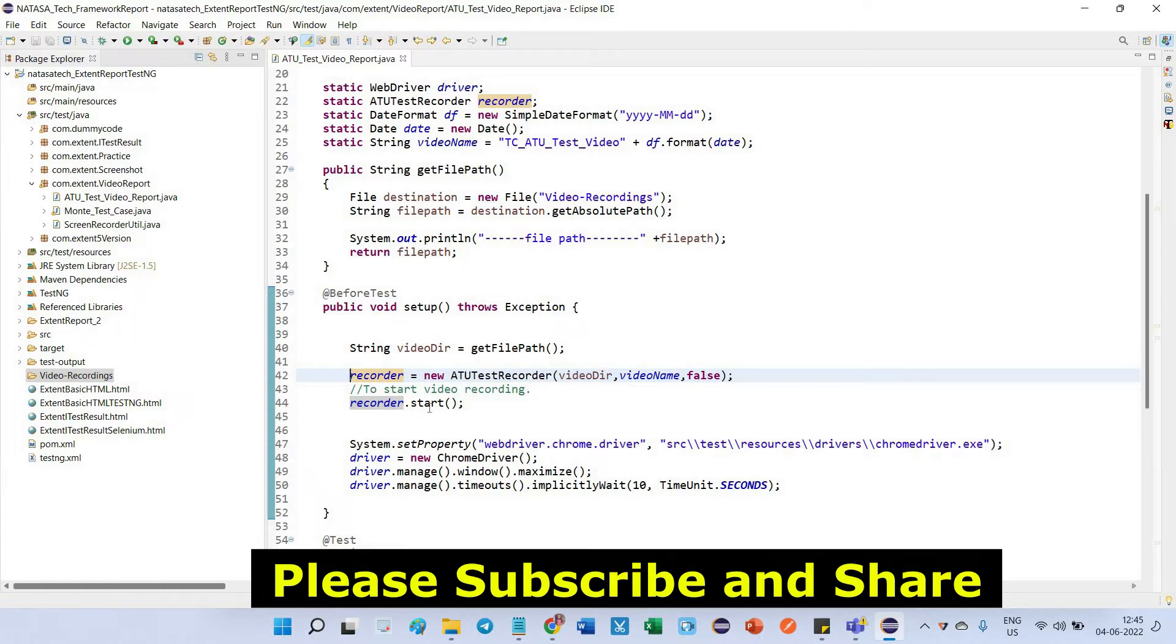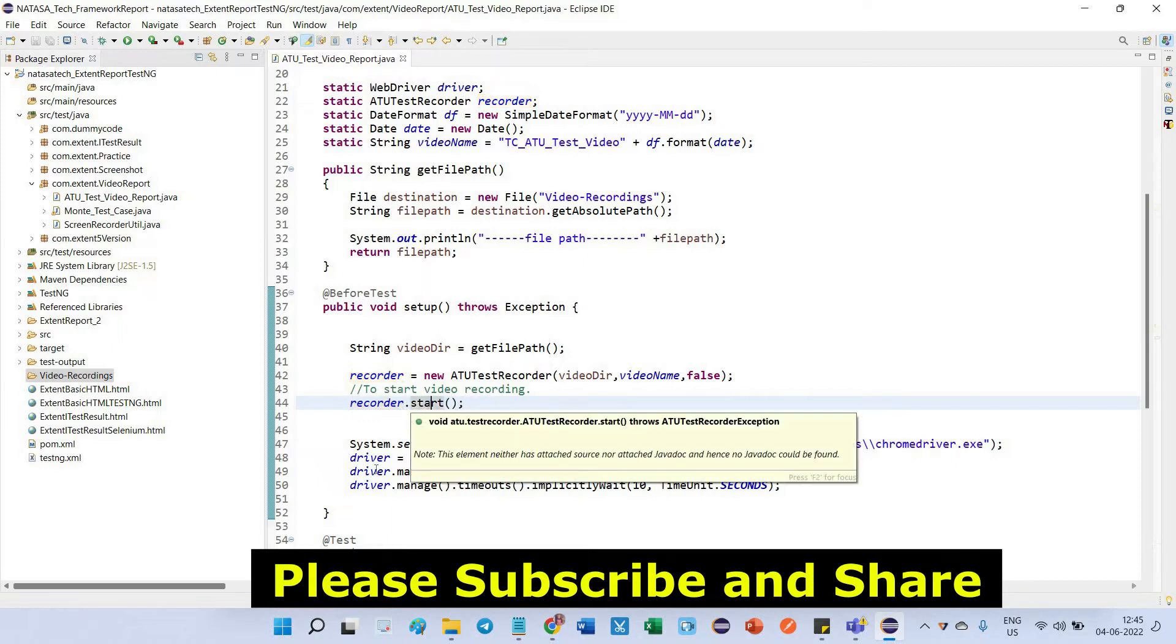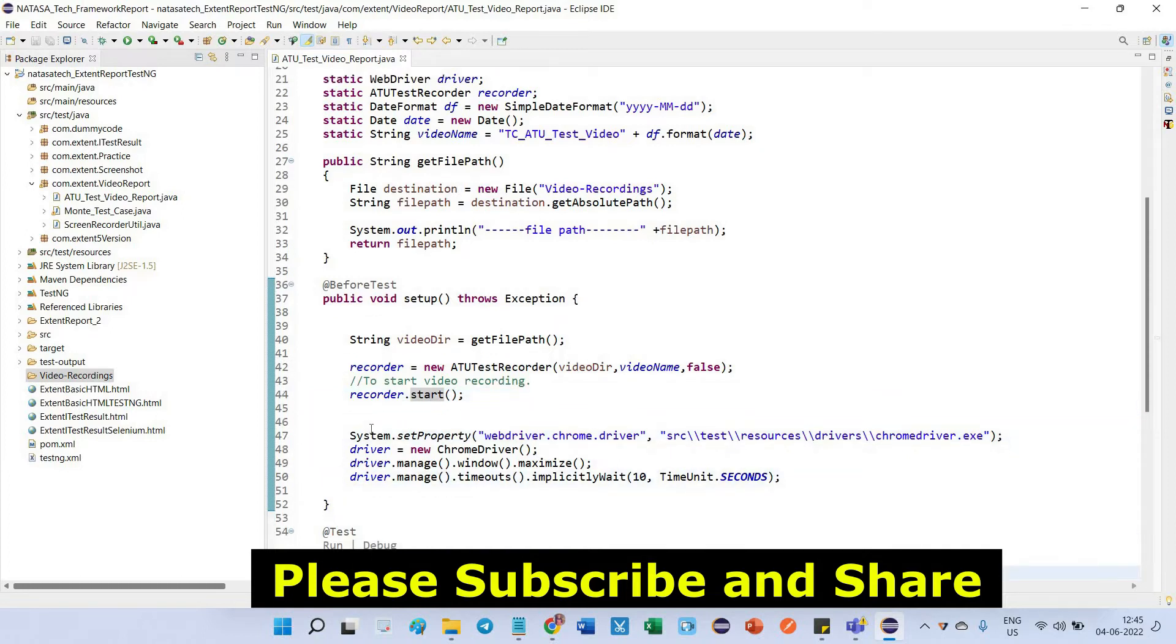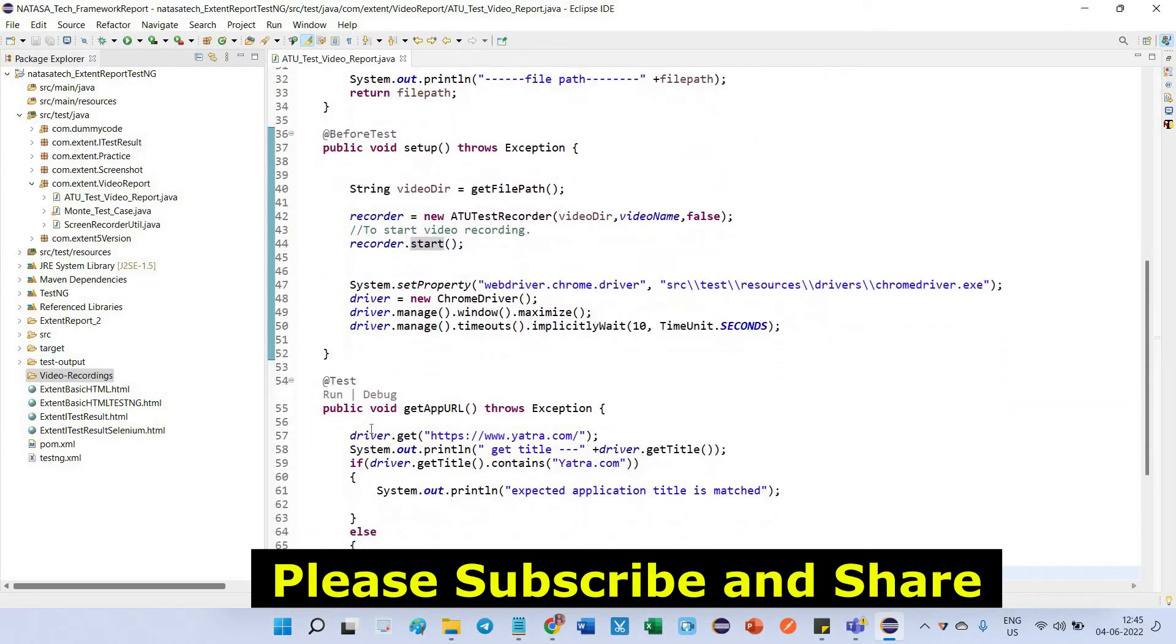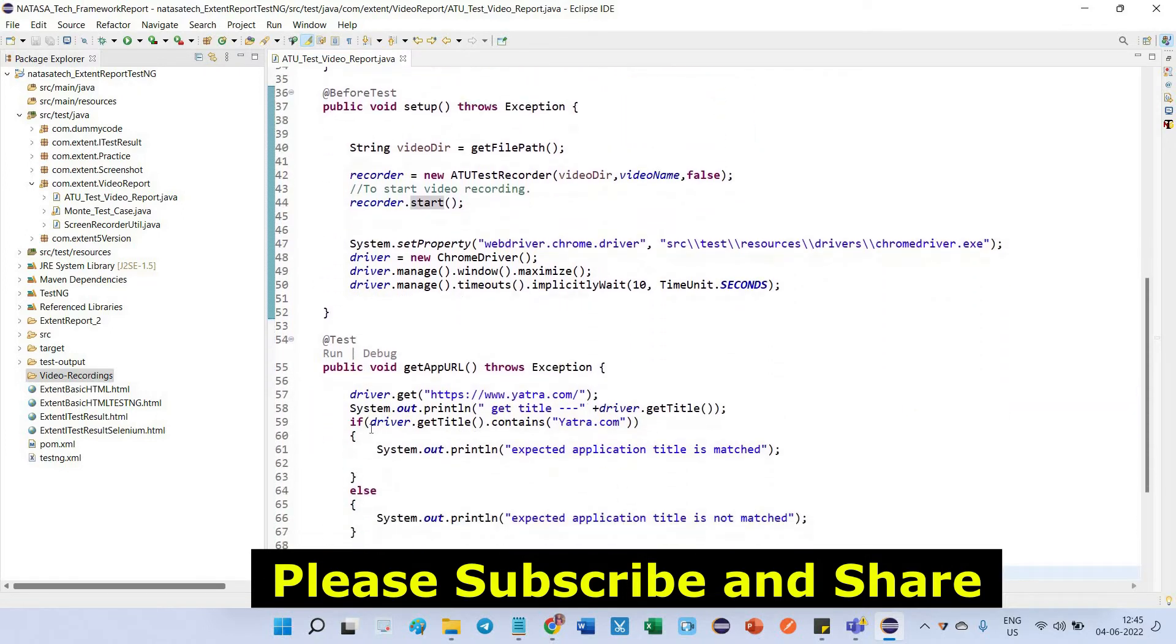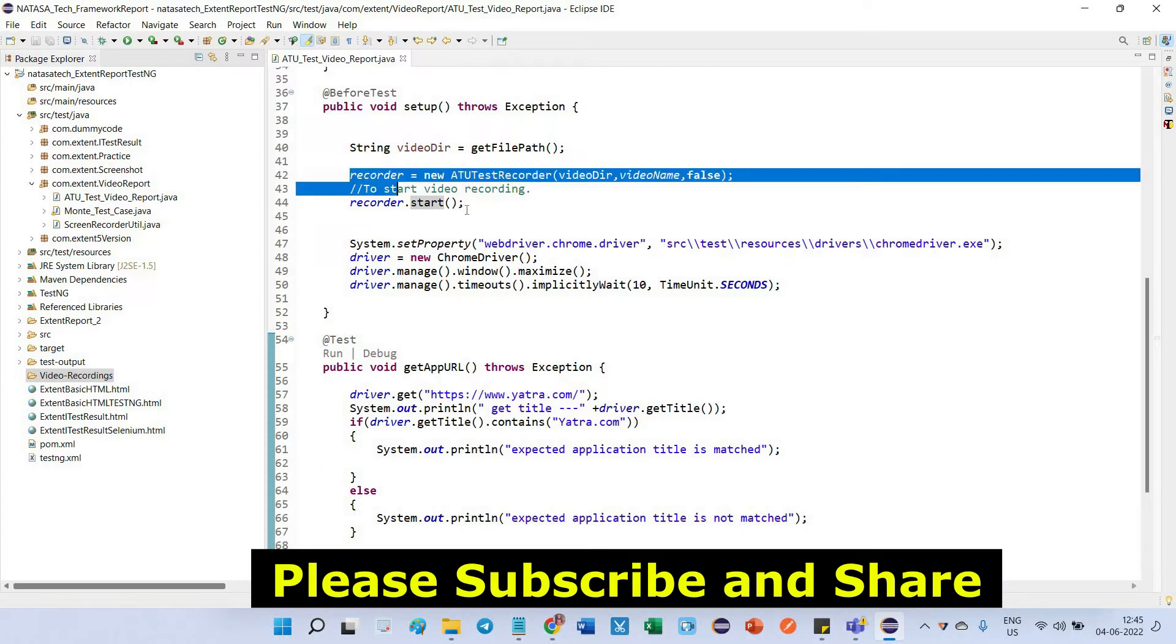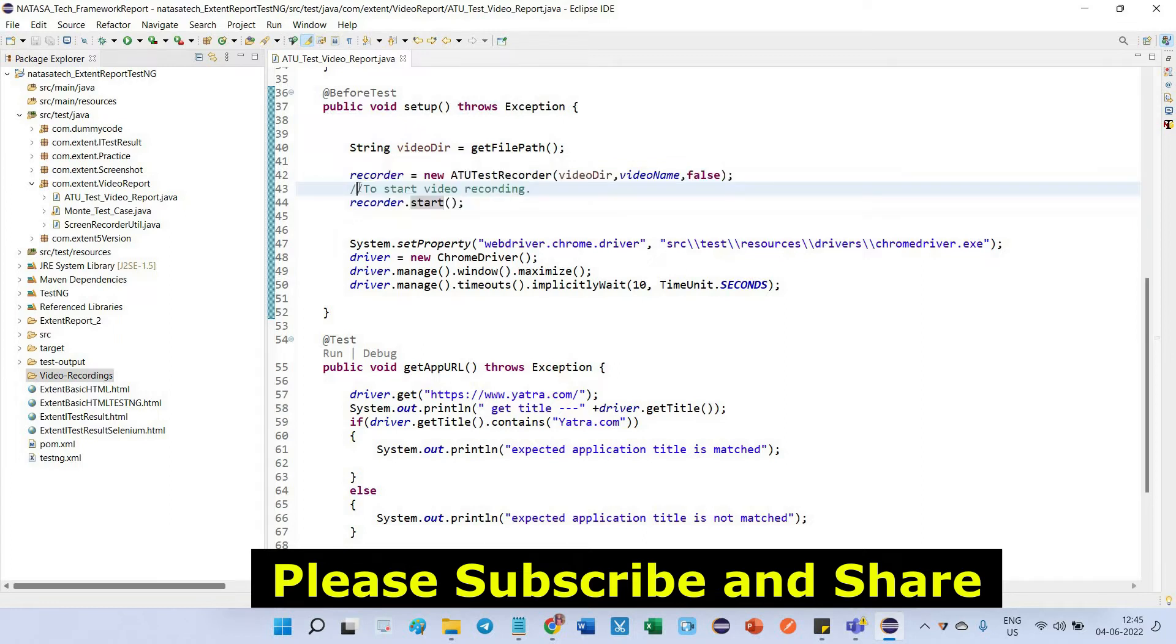Then I have to start my recording. This start recording will be done before setting up the webdriver part. After you can define the webdriver setup part, then come to the test. Make it sure this ATU test recorder should be defined inside before test. Before executing the test method, you should define this recorder.